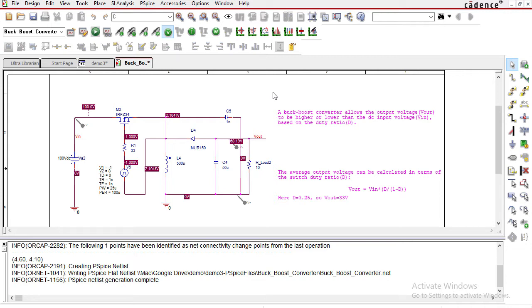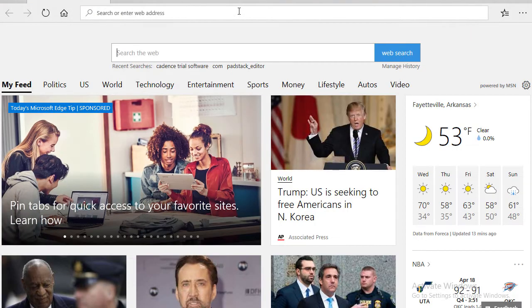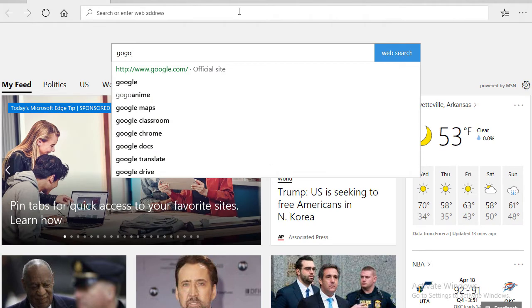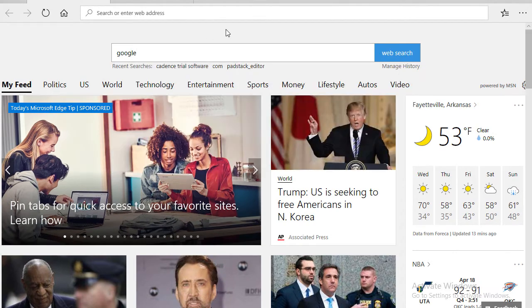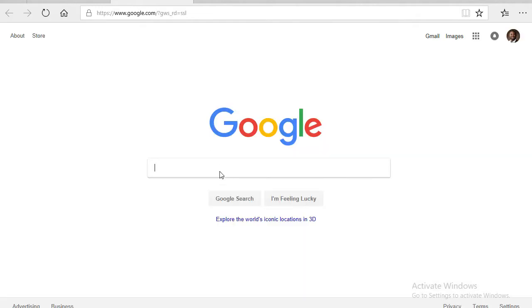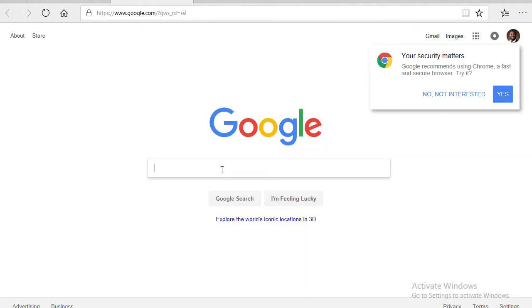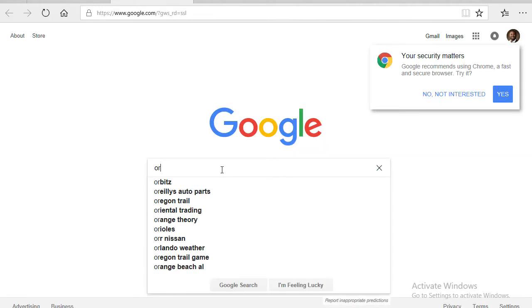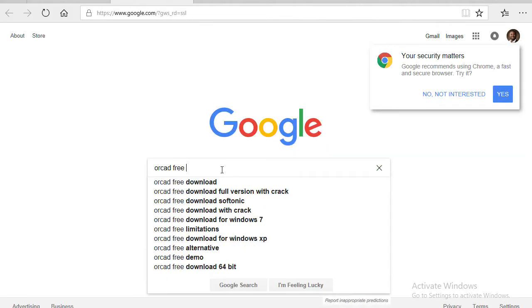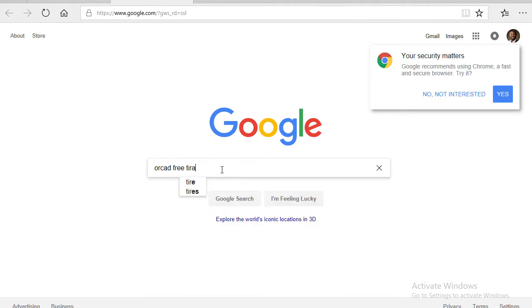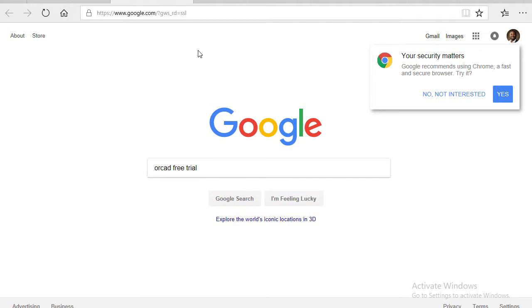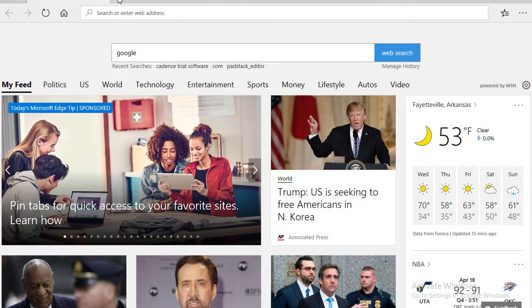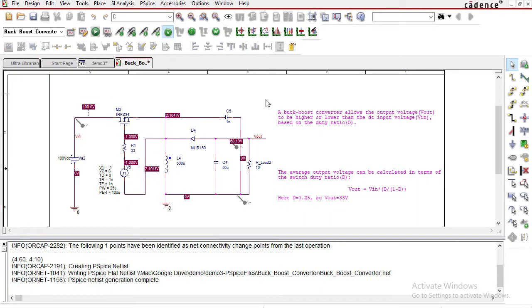The first thing you want to do is install the software. Open up a web browser, go to Google, and type in OrCAD free trial or something like that. Go to their website, download the OrCAD free trial. The installation will take about 20 minutes or so, but that's no problem. Just go get some tea and it'll be fine.